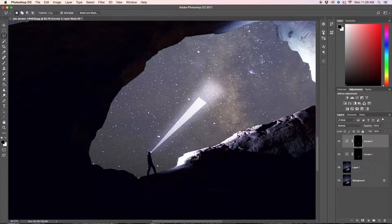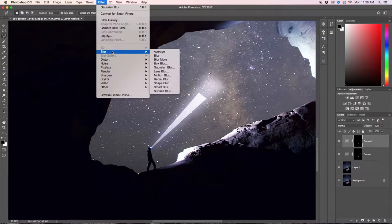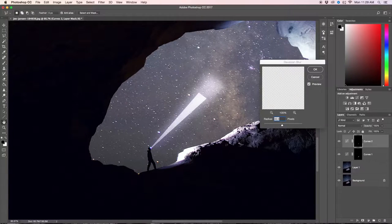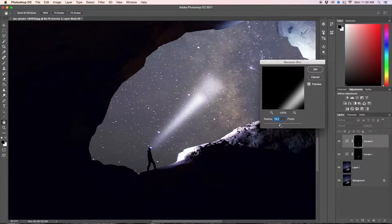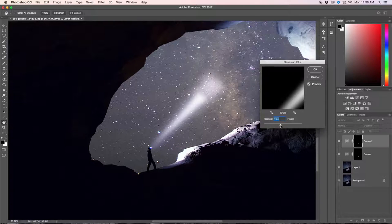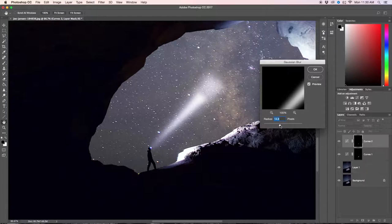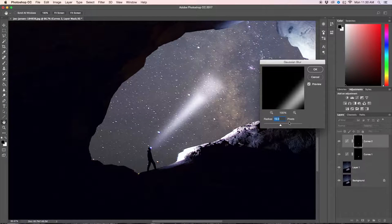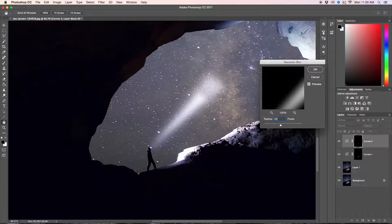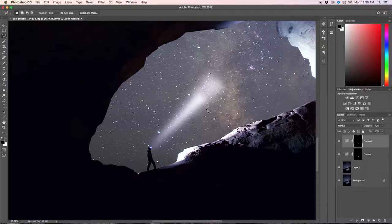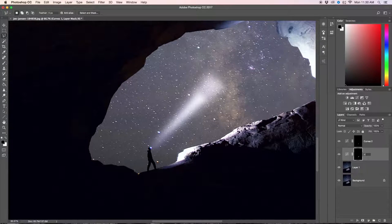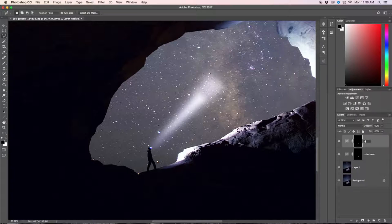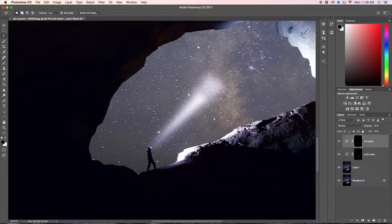Now again we're going to go up to filter, blur, and then gaussian blur. It's important that you don't just use the same blur for every single light beam that you create because it's going to get gradually more intense as it gets closer to the light source. I'm going to go at about 20. That works for me. Click enter when you're done. Outer beam for our first one and mid beam for our second one.